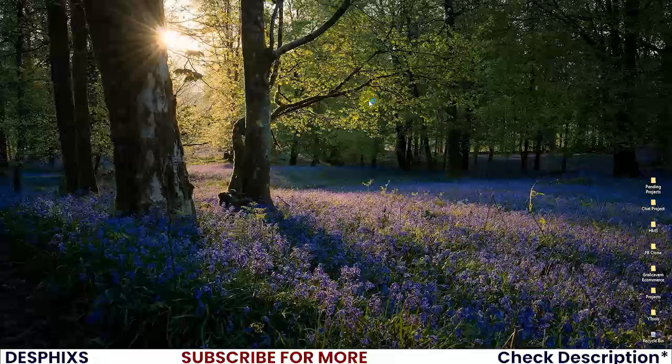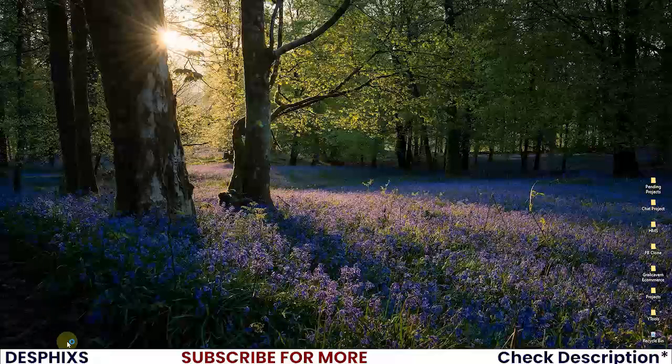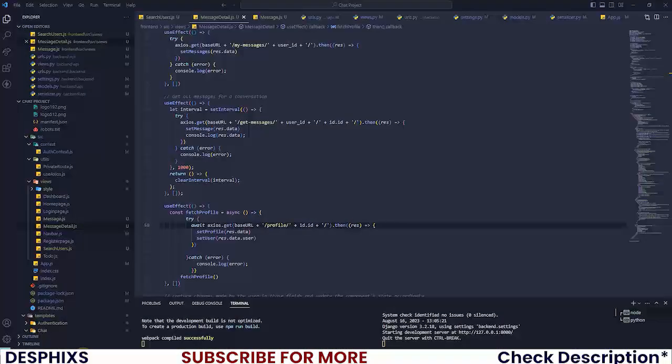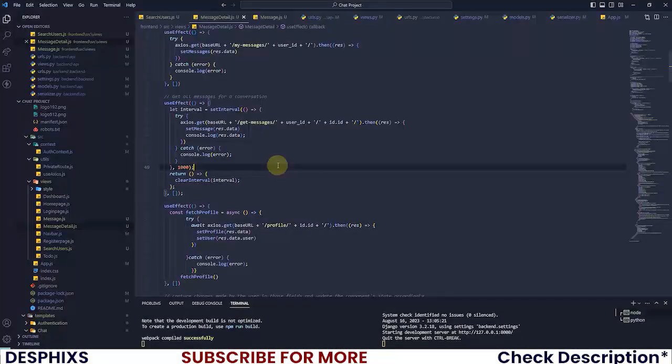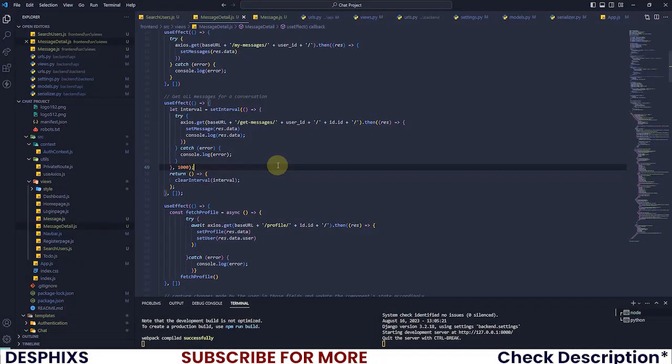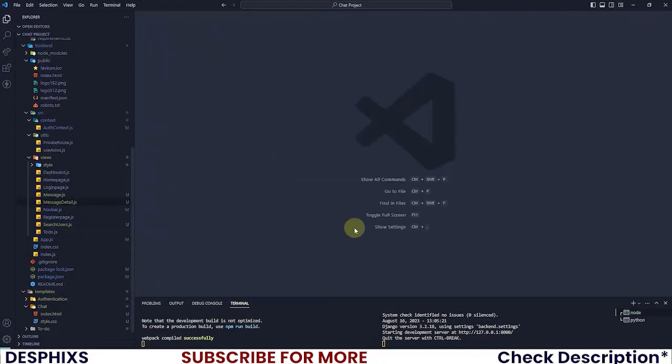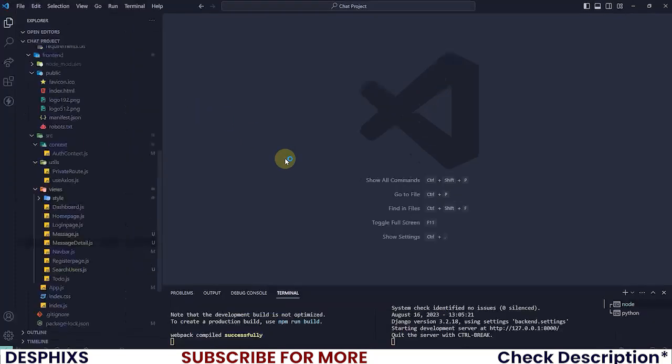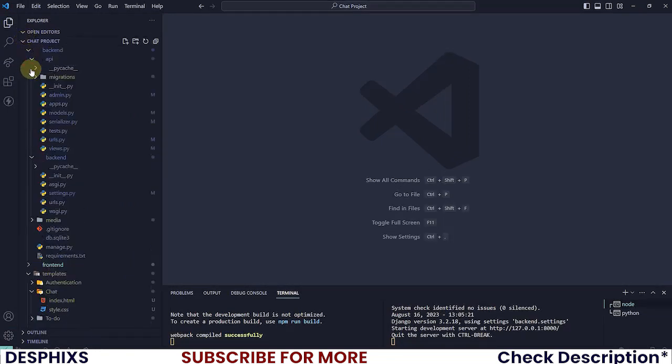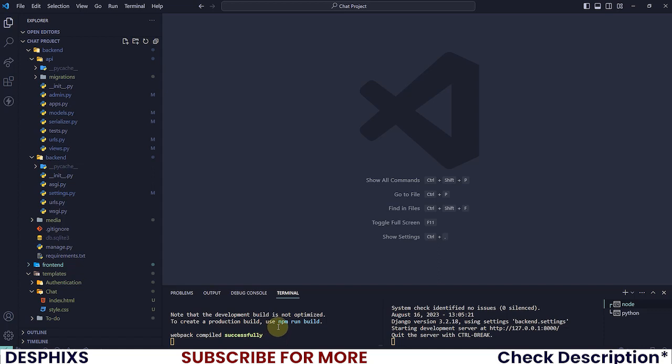I'm gonna go ahead now and demo what we have. I'm on Visual Studio Code as you can see. I have my React development server running on port 8000 down here. Let me zoom in a little bit so you guys can see. I have my React dev running here and also have my Django server running here, that's perfect.